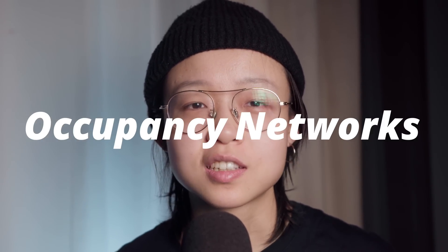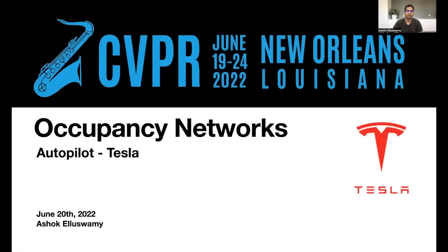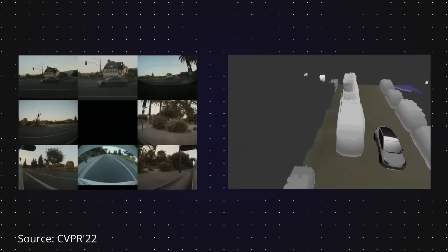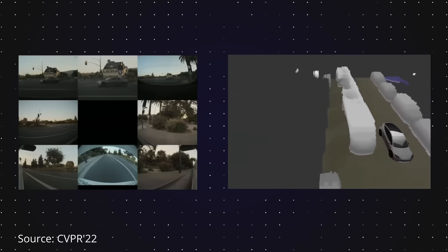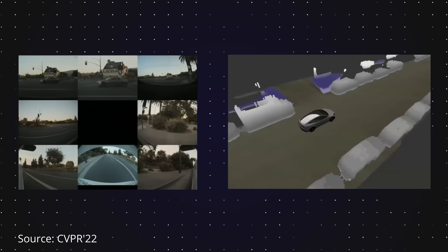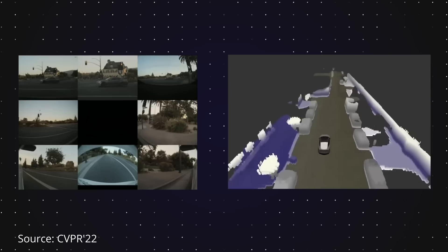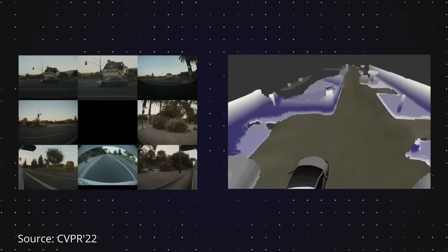Recognizing these limitations, the team came up with an innovative solution: occupancy networks. It was presented by Tesla's director of AI, Ashok Aluswamy, in 2022. This advanced vision-based approach is able to process inputs from all eight camera streams surrounding the vehicle to generate a single volumetric occupancy grid.